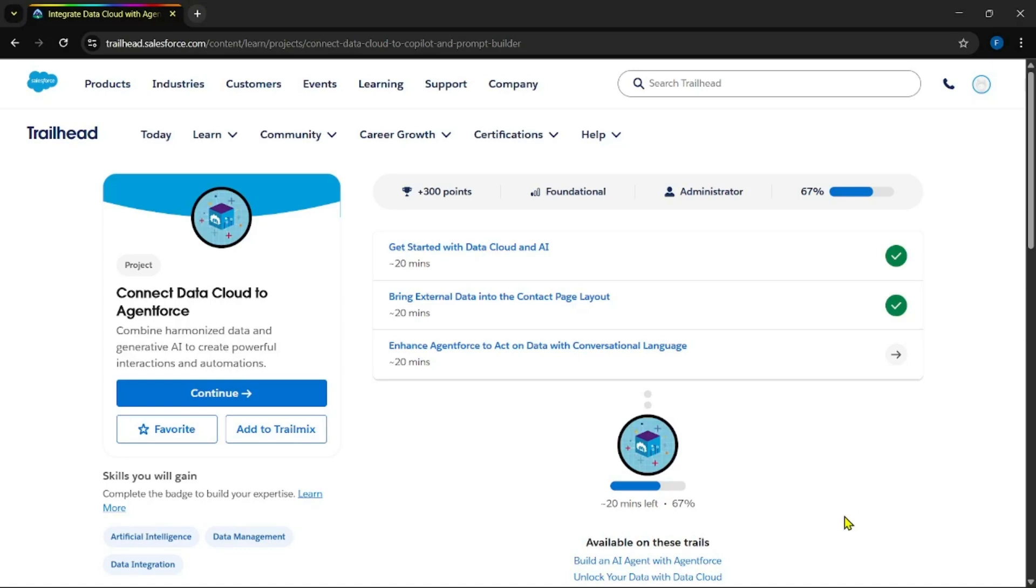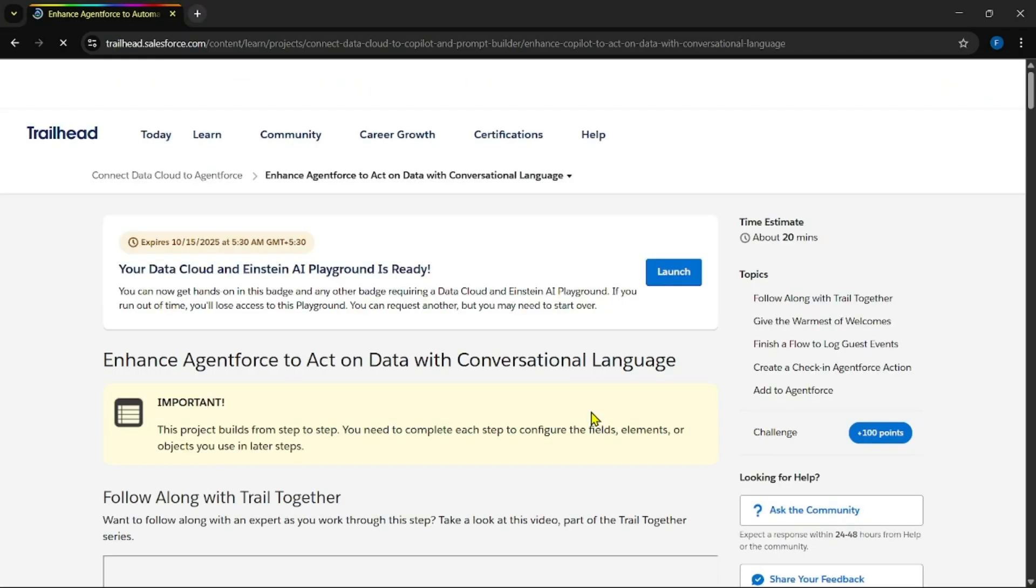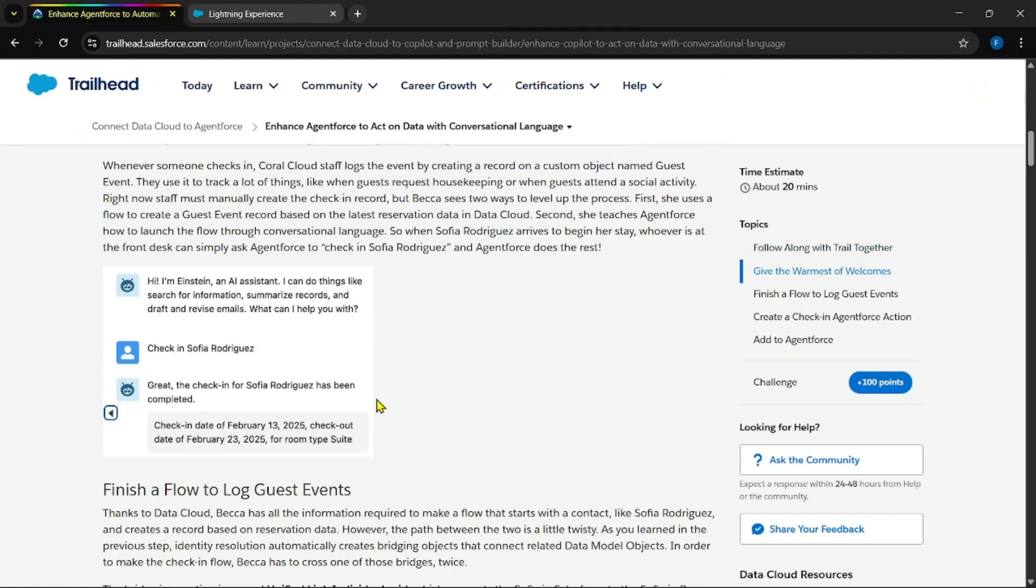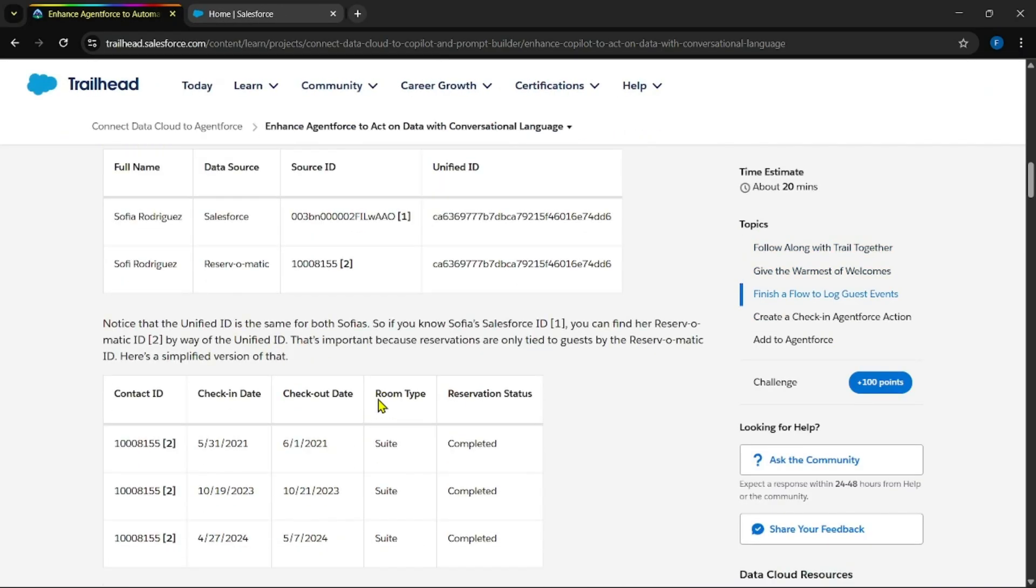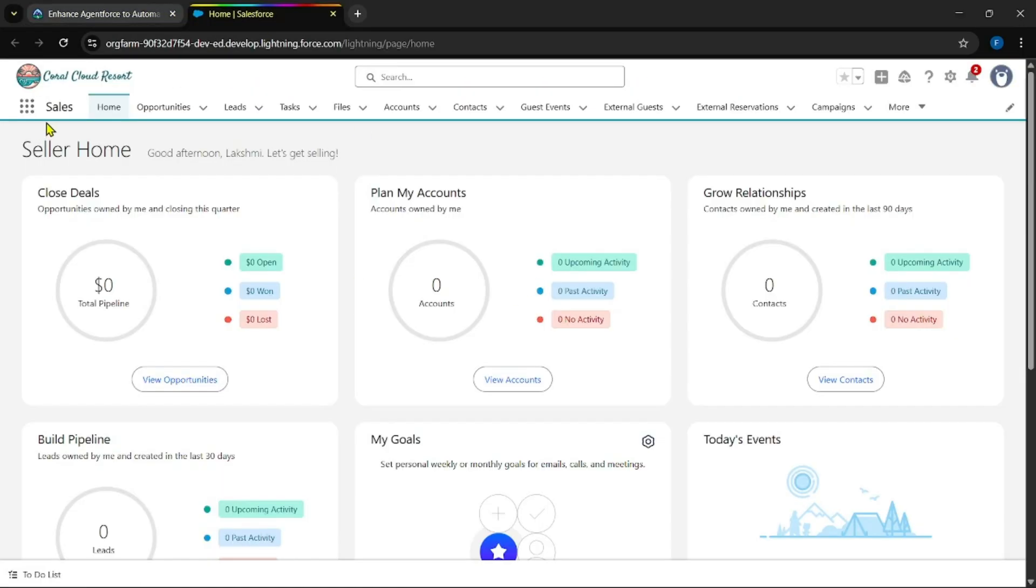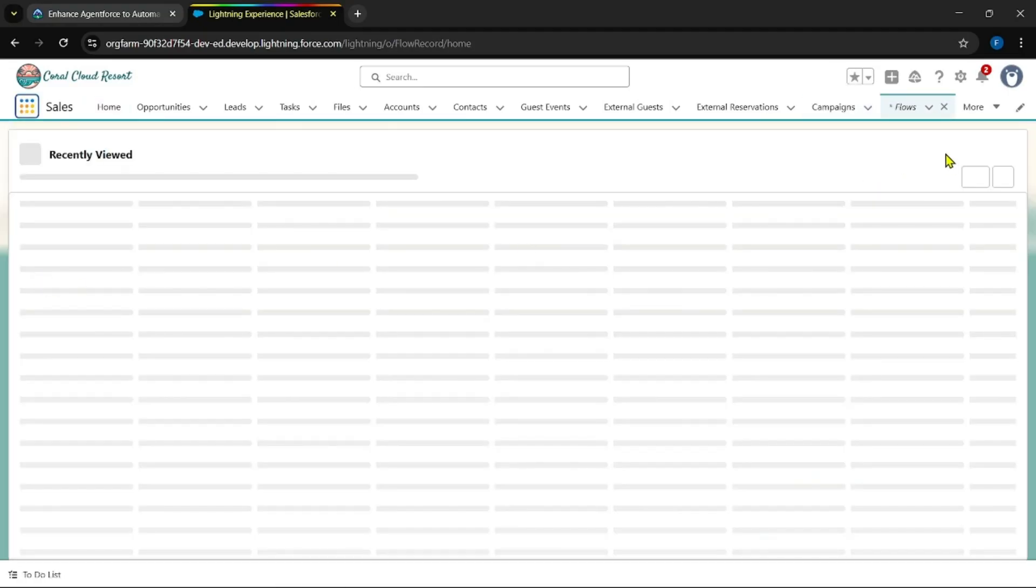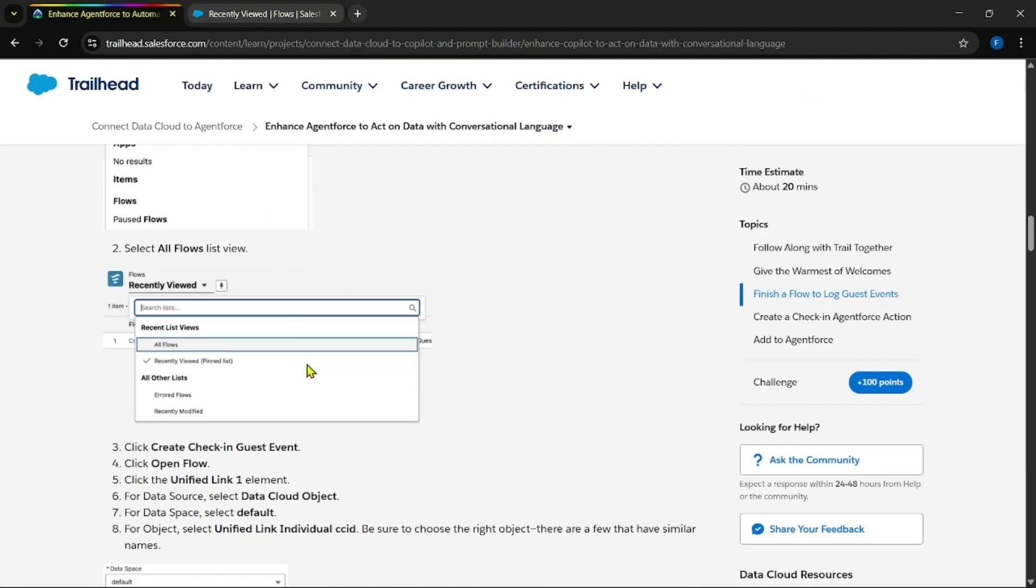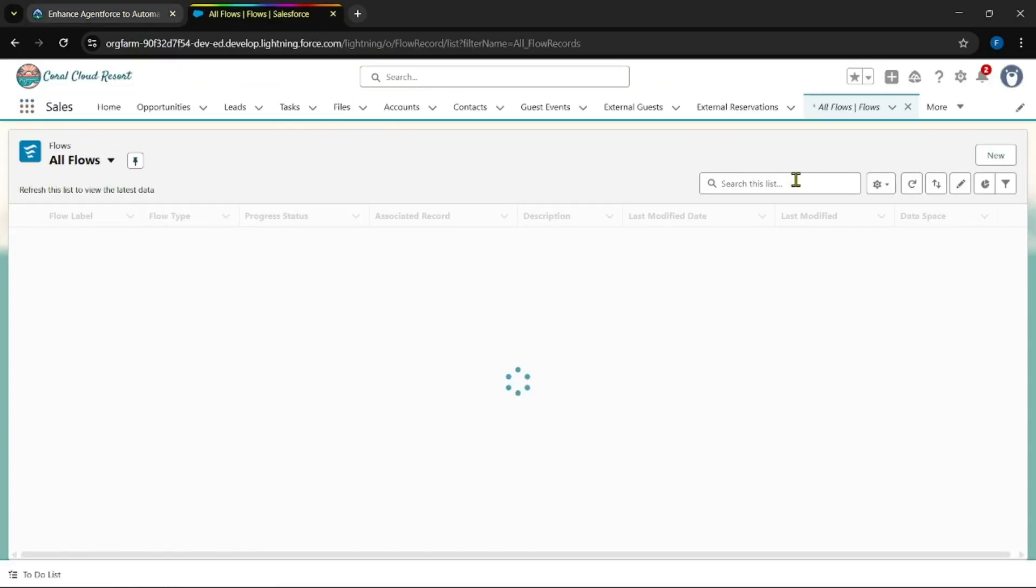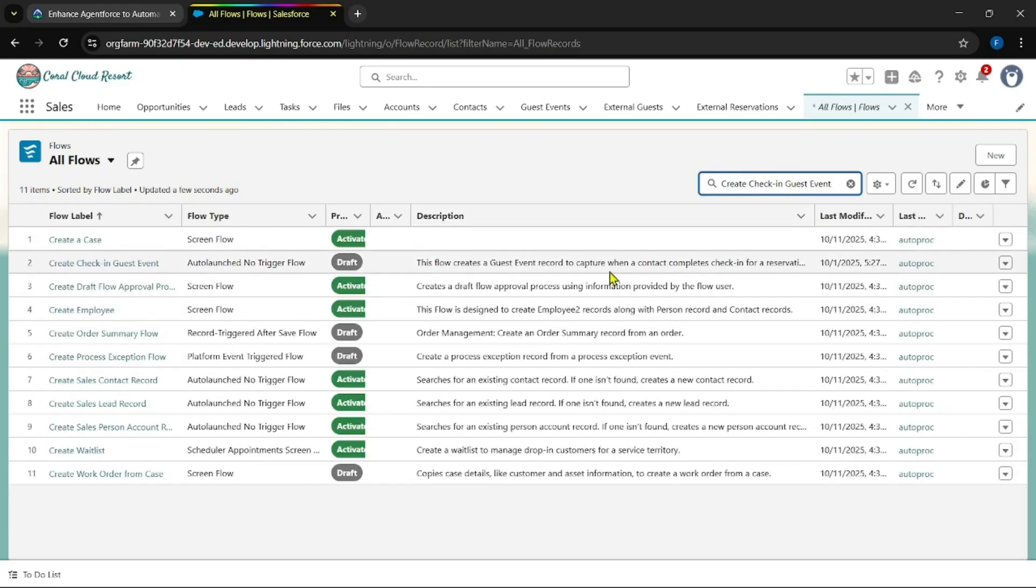Hi guys, welcome back to the channel. Today let's see this project last module: enhance Agent Force to act on Data Cloud with conversational language. Let's see where to start. Okay, this is it. Flows. It was asking to edit this flow. Copy this, change it to all flows, and search for the flow. Click on enter.